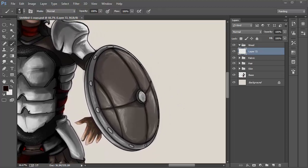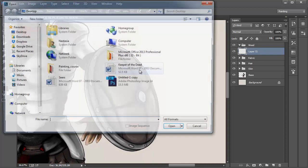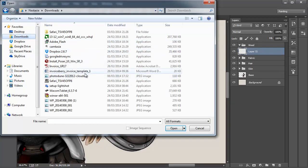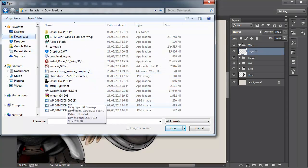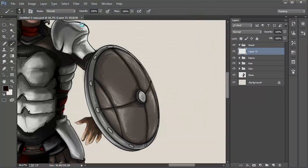To load in a file, go into File, Open and then locate the file on your computer. Click OK and it will appear in Photoshop.